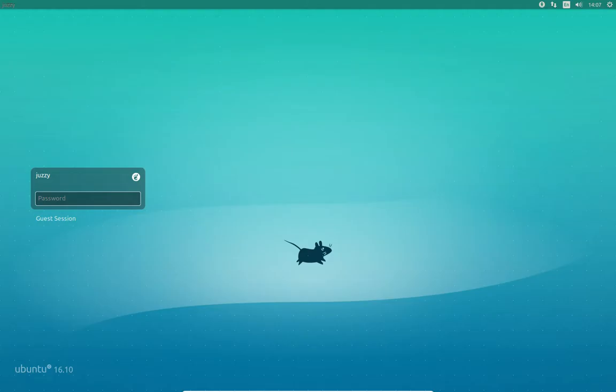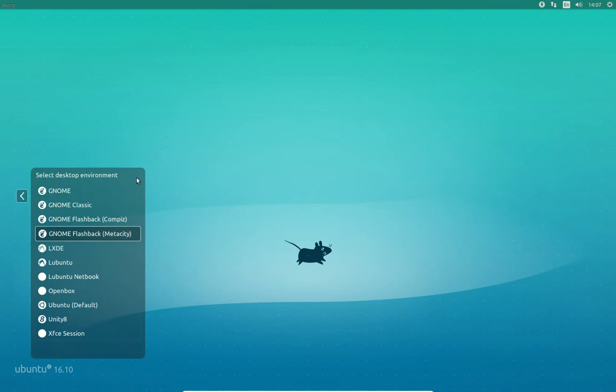And then you get a couple of options here. So let's just pull them up. And of all my desktop environments here, I can see here it is. So it's called Gnome Flashback Compiz or Gnome Flashback Metacity.